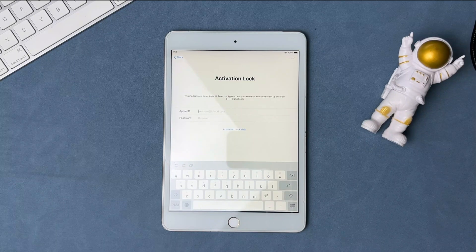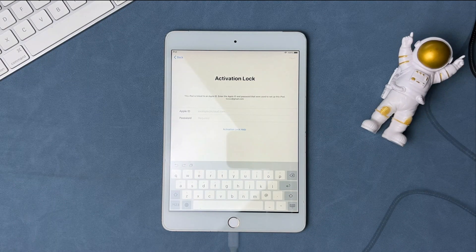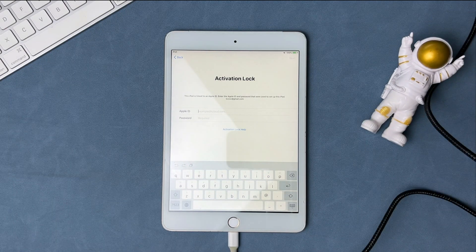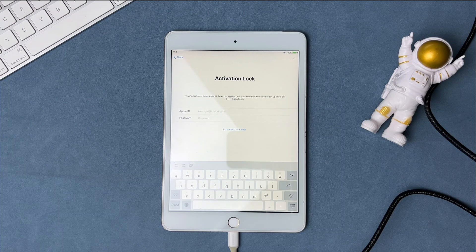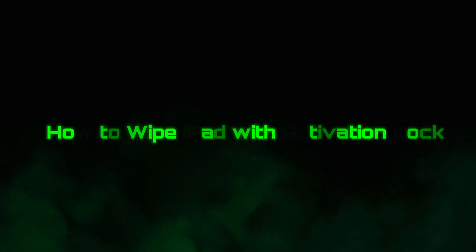Hello guys, welcome to the Mobi YouTube channel. If you have just purchased a second-hand iPad and the device is stuck on the activation lock screen, then it's very tricky to remove it. So in today's video I'll discuss how you can easily bypass iCloud activation with an IMEI number on your iPad.